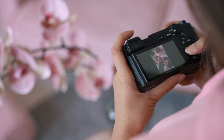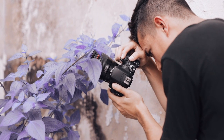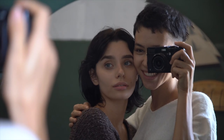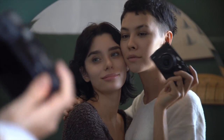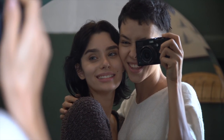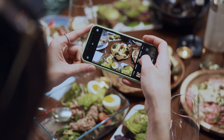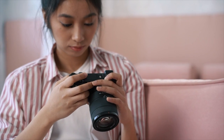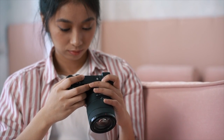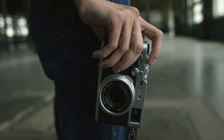Discover the magic of capturing extraordinary moments without ever leaving your home. In 10 creative photography ideas you can do in the comfort of your home, we'll unlock the secrets to turning everyday objects and spaces into stunning visual masterpieces. Whether you're a seasoned photographer or just starting out, these inventive ideas will inspire you to see your surroundings in a whole new light and unleash your inner artist.